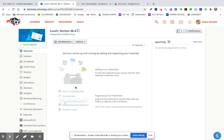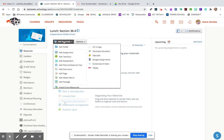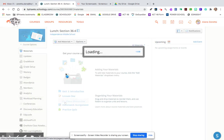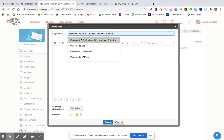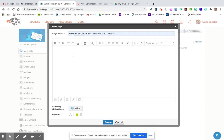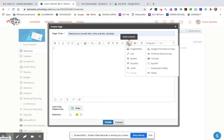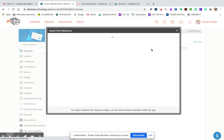The first step you do is you click materials, add materials, add page. You title it whatever you want, and you click insert content and go to your Google Drive app.